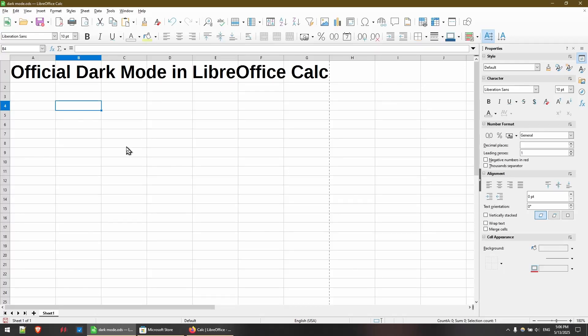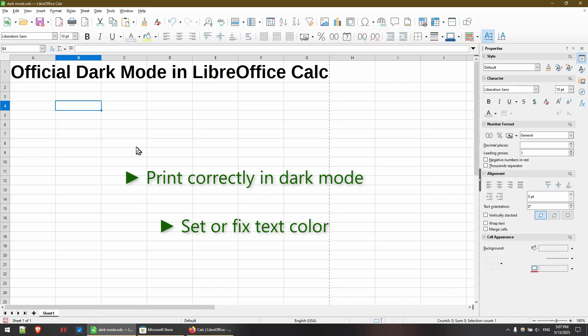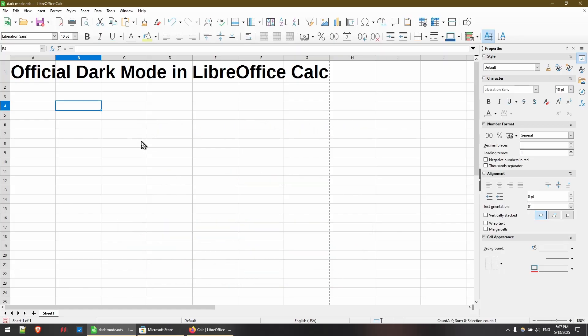In today's video, I'll go over how to enable official dark mode in LibreOffice Calc. I'll also go over a few tips regarding how to print with the correct colors in dark mode, how to fix the text color, and even how to set up automatic dark mode during sunset. Hi, my name is Michael with Office Nifty. I make quick tips and video tutorials on how to use Calc software. Let's get started.